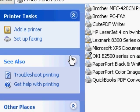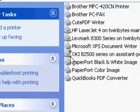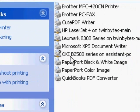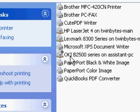Now your current default printer is the one that has the black circle with the white check mark in it.